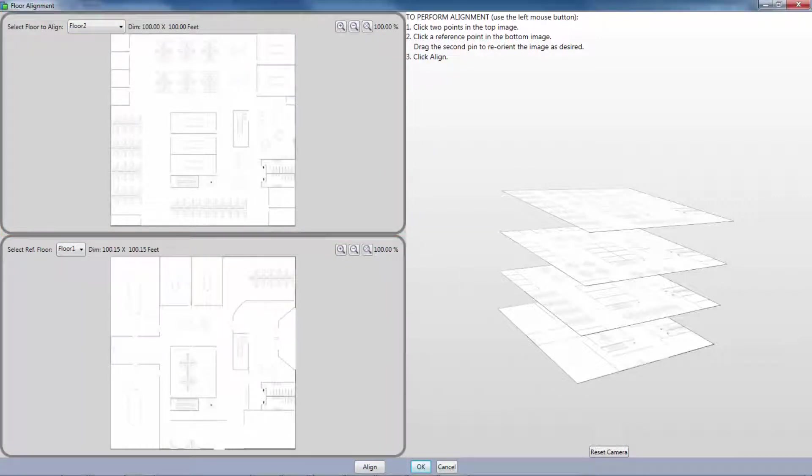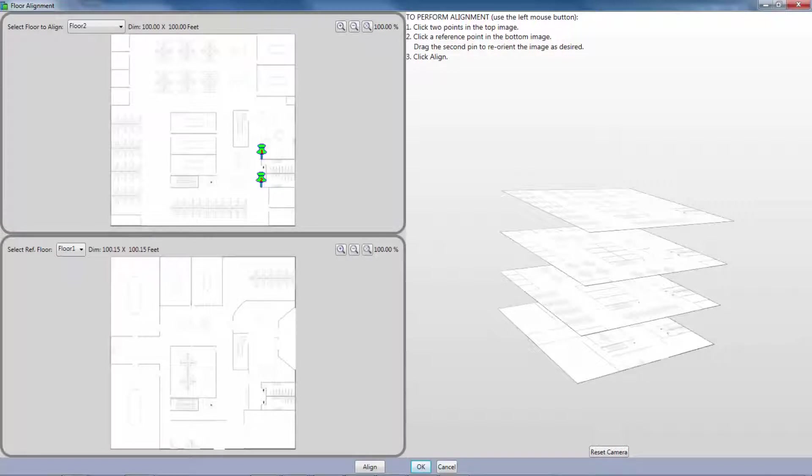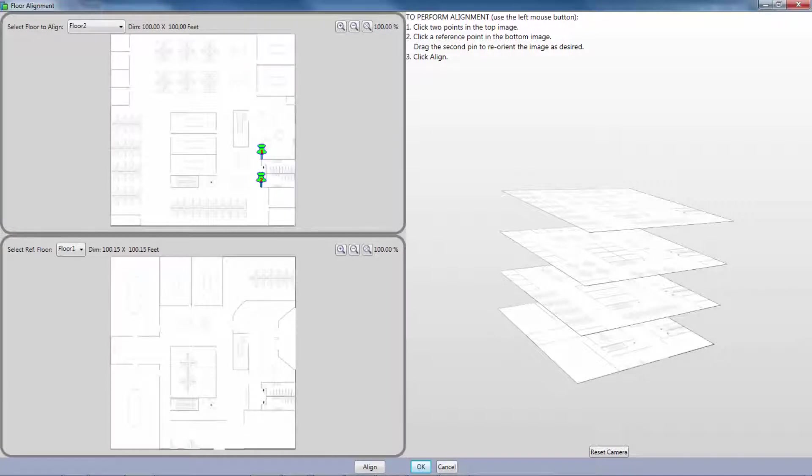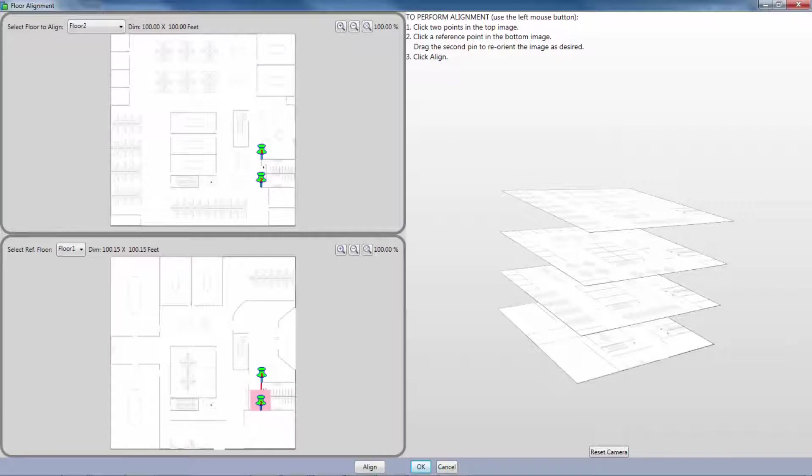I can click two known points on the top floor plan. These could be things such as a stairwell or an elevator shaft that pass through the floors and are known to have the exact same location on both floor plans. Then I will click the same first reference point on the bottom image. I can now swing the second pin until it aligns perfectly with the second alignment point that I chose on my top image.